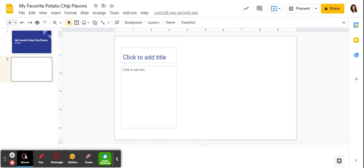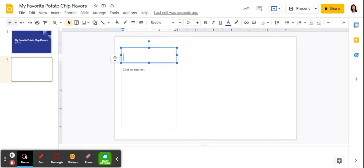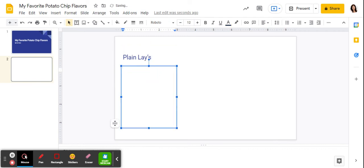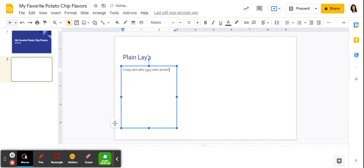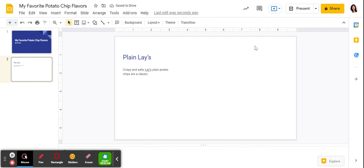So I'm going to say plain glaze. Crispy and salty glaze. Plain potato chips are a classic. Okay, now I want to add an image. That'll be in our next slide.